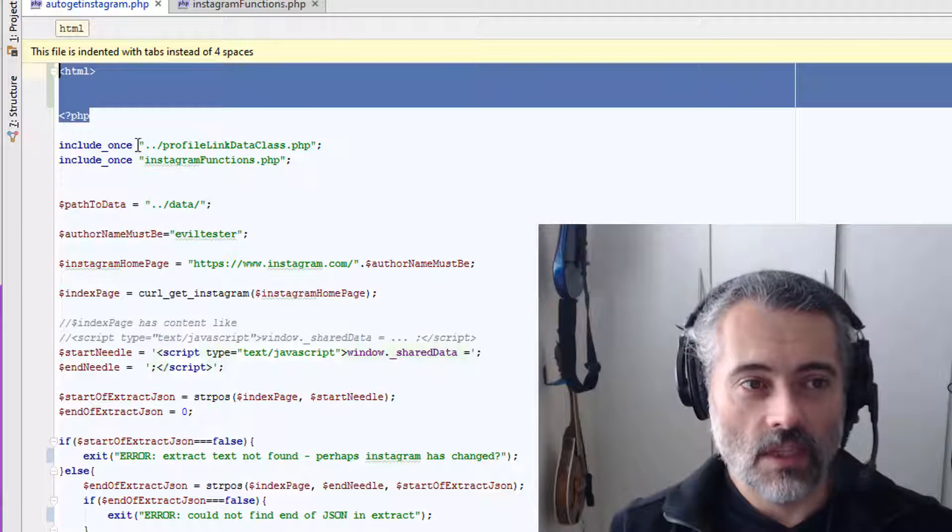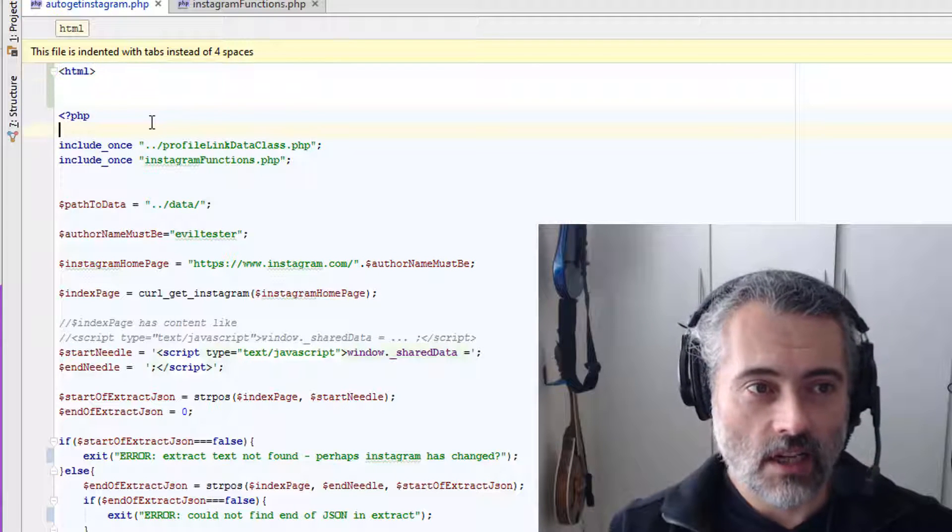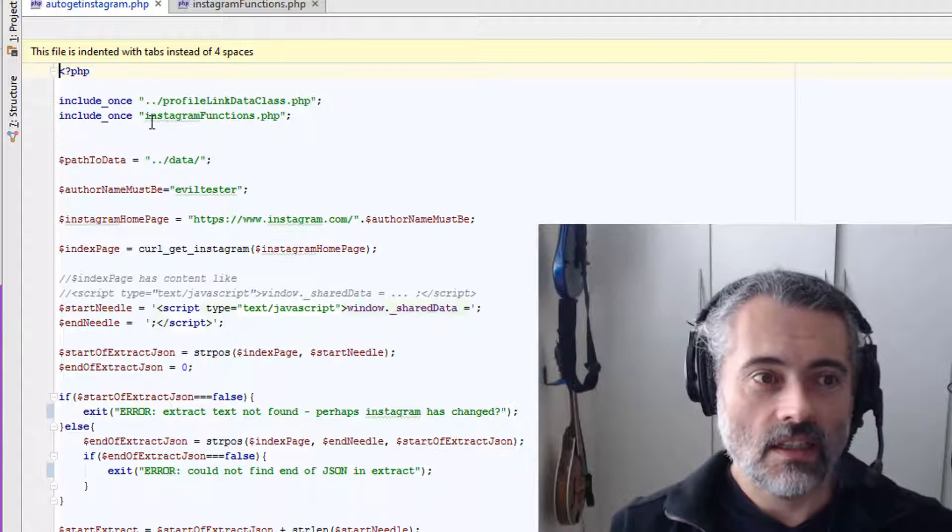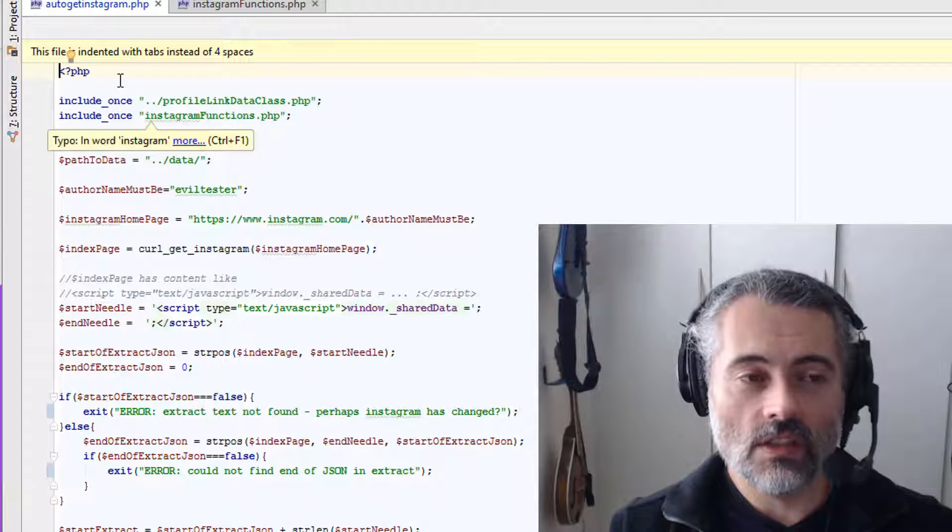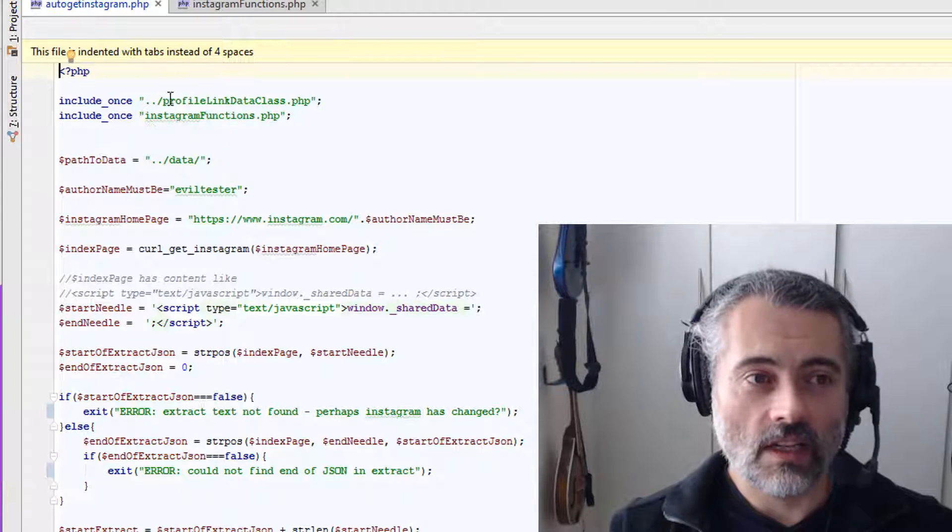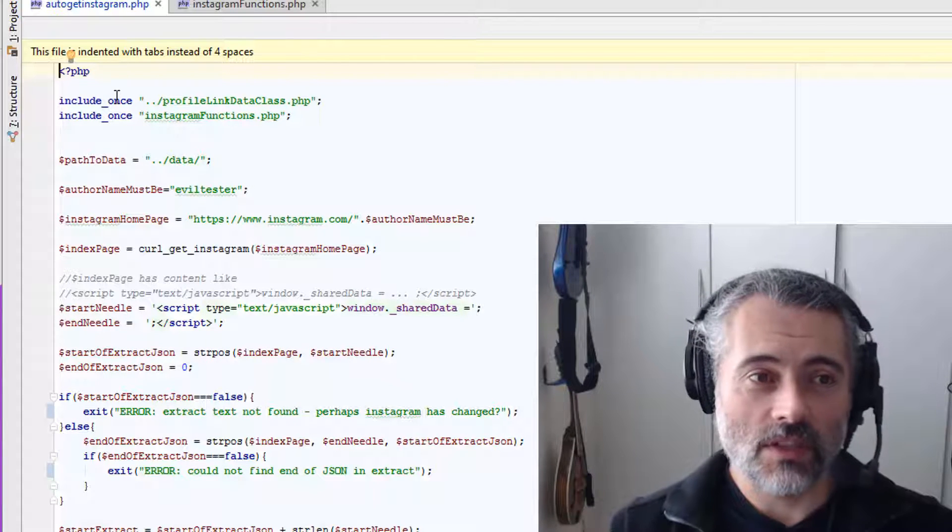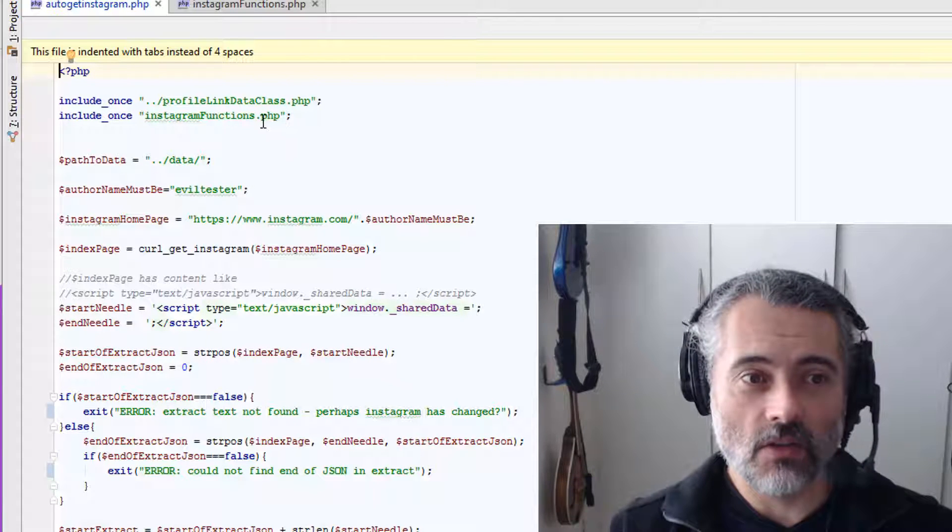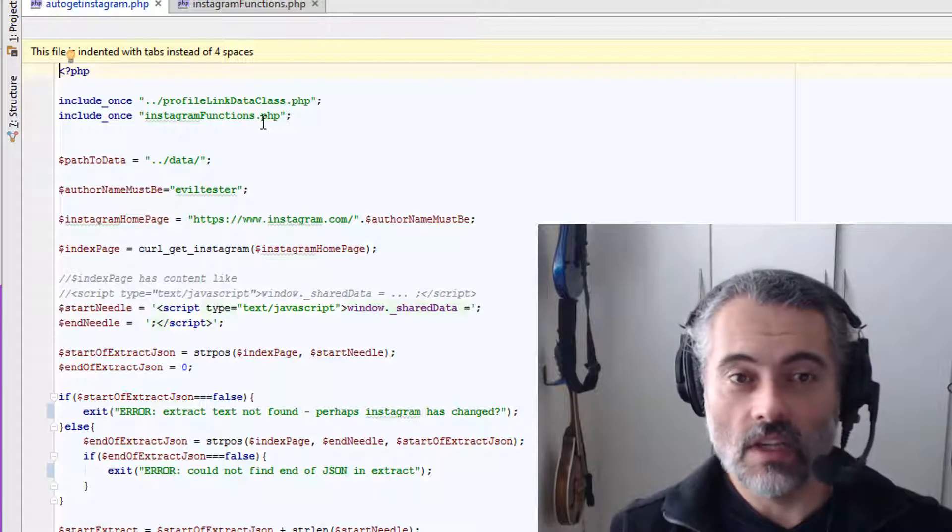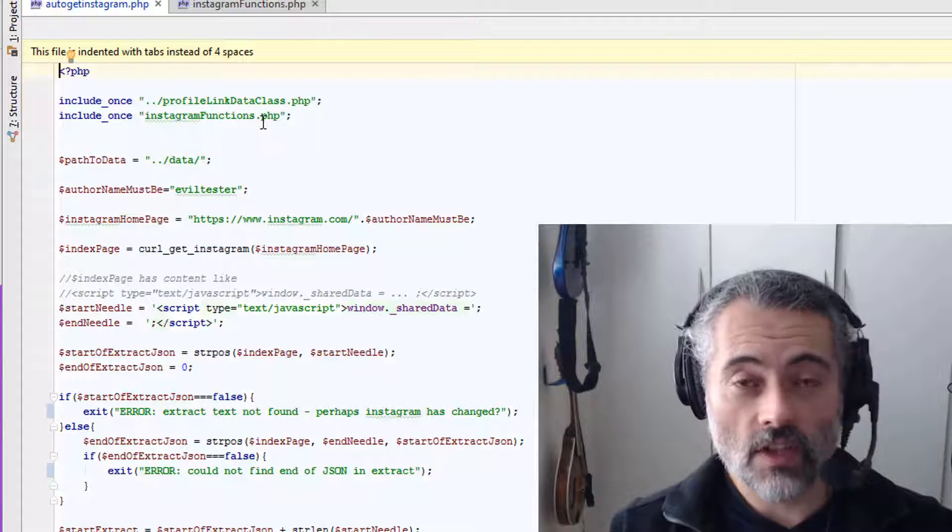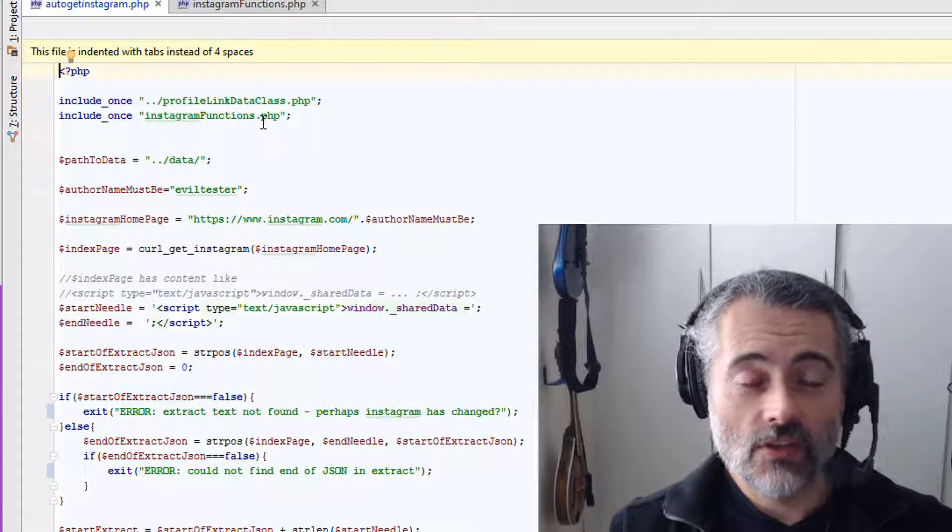And PHP has some nice helpful functionality like the include once. So I can include a bunch of files once. And if any of these files include the other files, they only get included once.